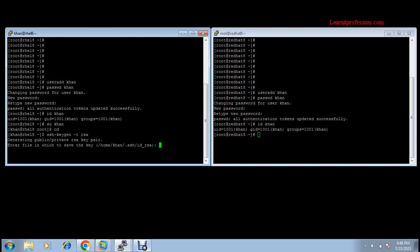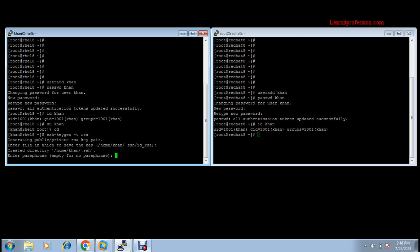The key is generating. Leave the default path, which is the home/khan/.ssh directory — it will be created during this process. For passwordless authentication, just press Enter when prompted for a passphrase. If you provide a password here, you will need to enter it when taking SSH. But for scripts running from client machine to server machine without any password interaction, leave it empty and press Enter twice.